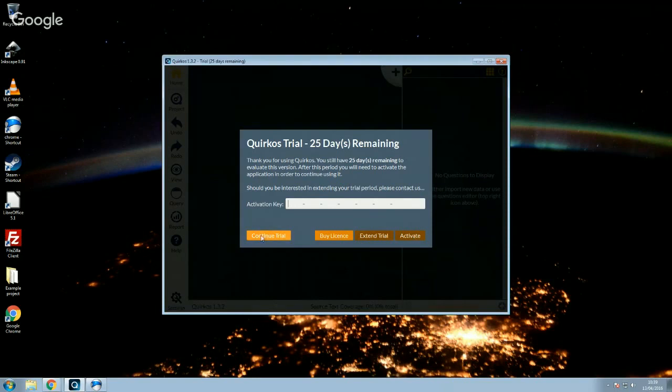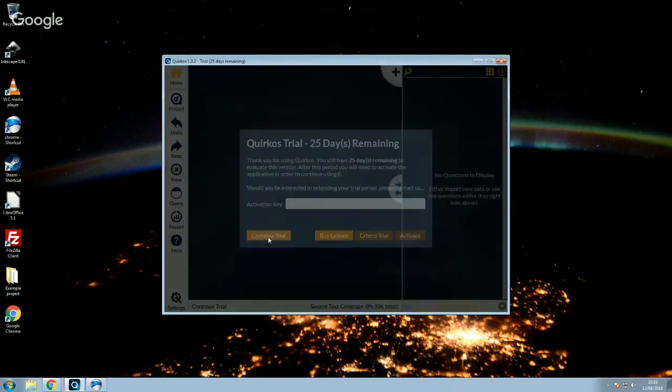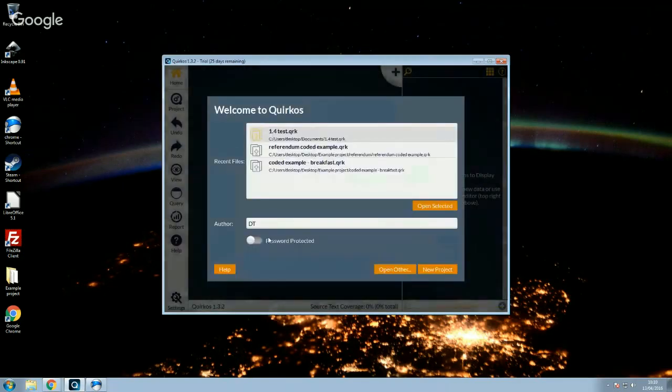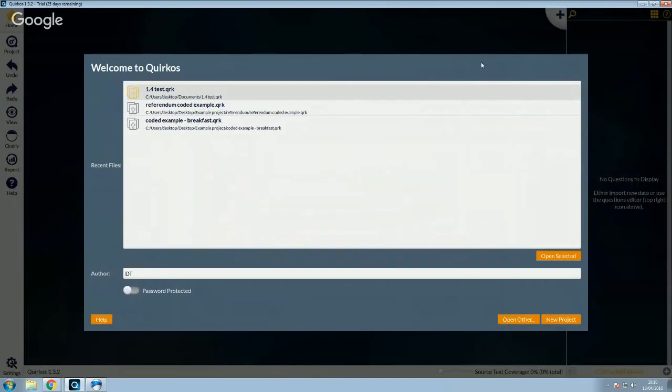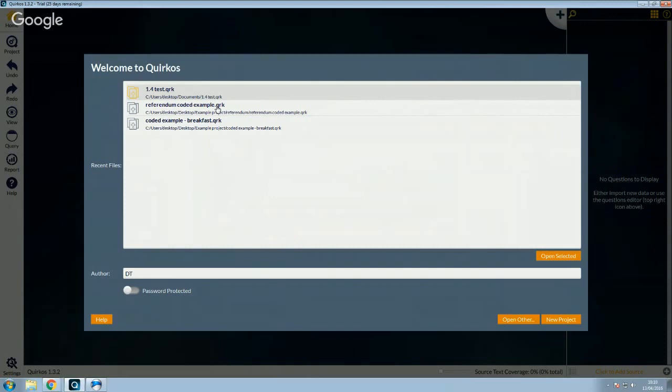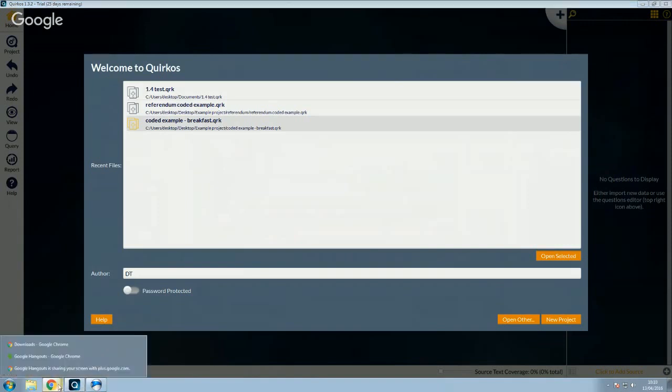So for now, we're just going to click on the continue trial button and that lets us get into the software itself. So the first thing you'll see now, I've used some projects already on here, but this will probably be blank for you, is you've got this recent files here. And this shows you a list of all the different files that we have available. You'll see there's two examples here. There's referendum coded example and coded example breakfast.